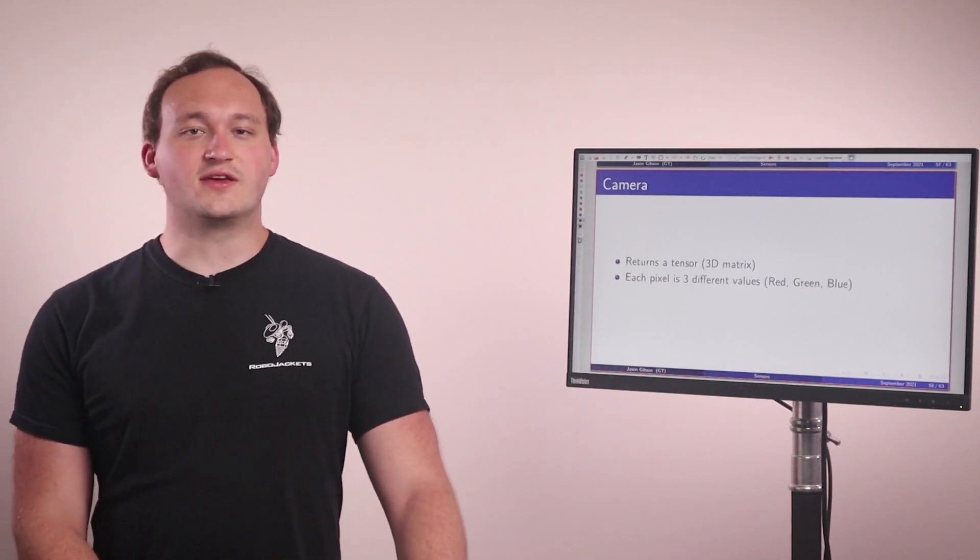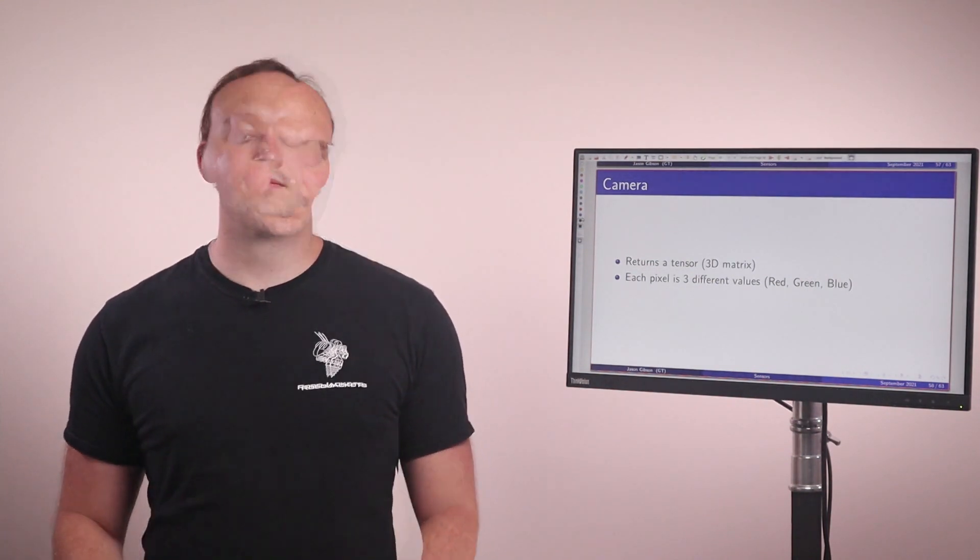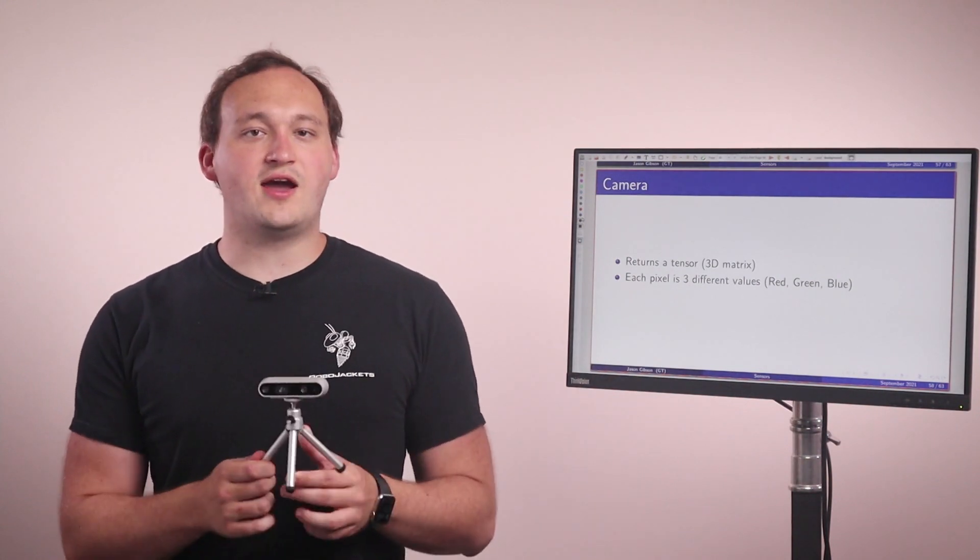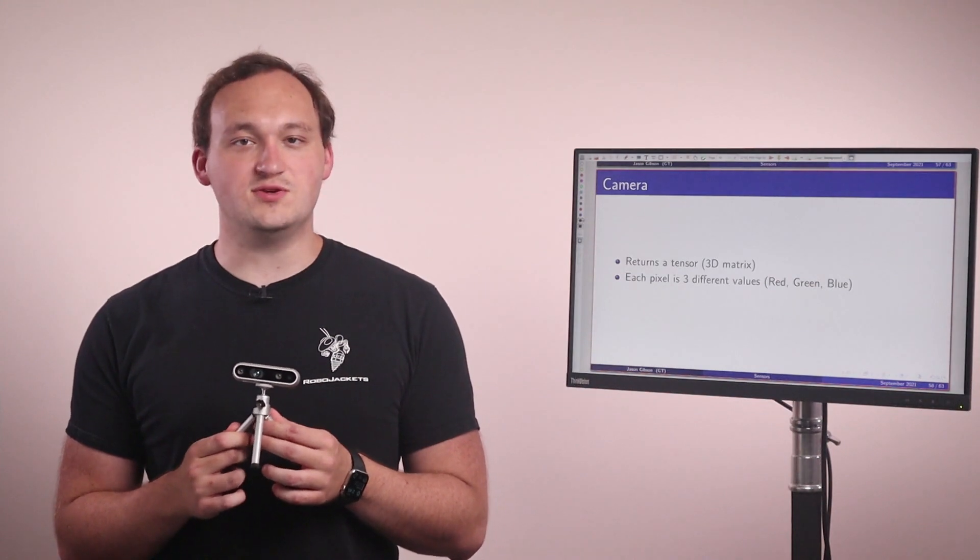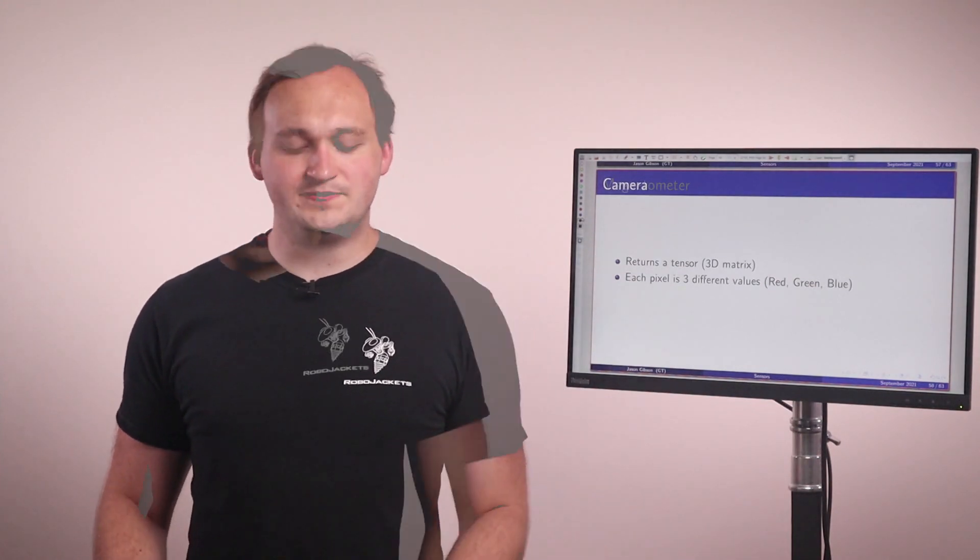So the first sensor we'll be talking about is the camera. You are all probably very familiar with how cameras work. Essentially what it does is it takes a representation of the light around in the world and presents it on a 2D plane called an image. Now cameras are really useful sensors because they give a high information density, but they're also hard to determine what's being useful in an image. How often have you looked at an image and not been able to figure out what's in it?